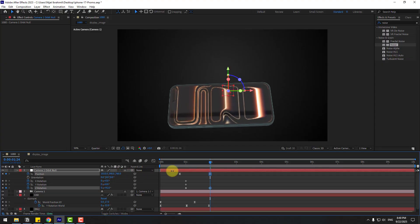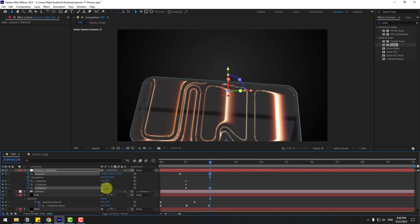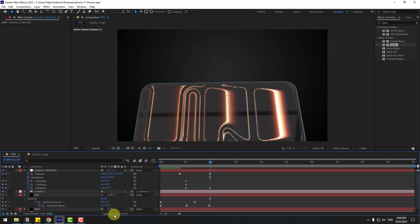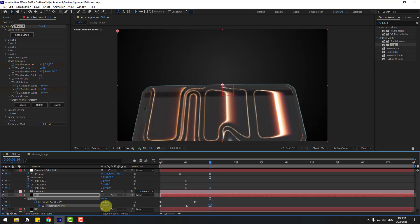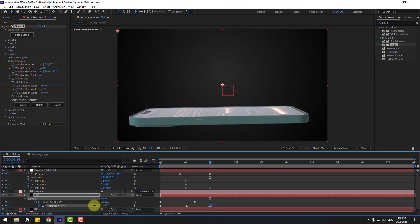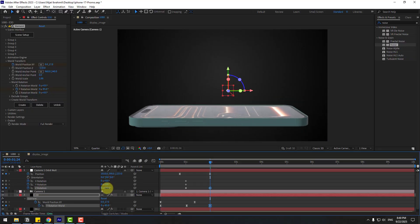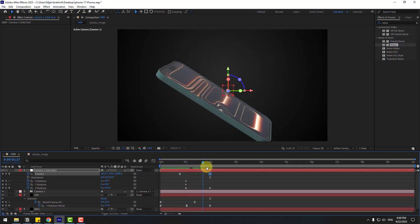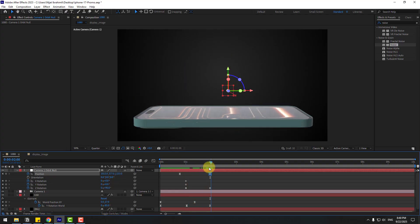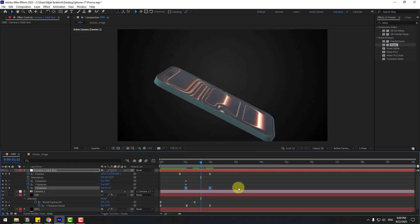Add new position keyframes here, and a Y Rotation keyframe. Change the rotation to show this side, and adjust the null object a little bit. Select the rotation keyframes, make them Easy Ease, and preview the animation.